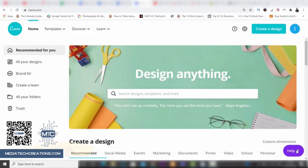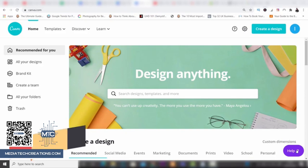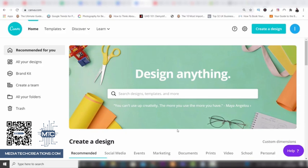Hey guys, welcome to the video. My name's Ben from Ben's Guide, and today's tutorial is on probably the best design program I've ever used — Canva. I like it so much because it's easy to use and really fast. Canva comes in two accounts: free and paid. The good news is the free account is really capable, giving you a lot of design options, though of course there's a paid option as well which I use.